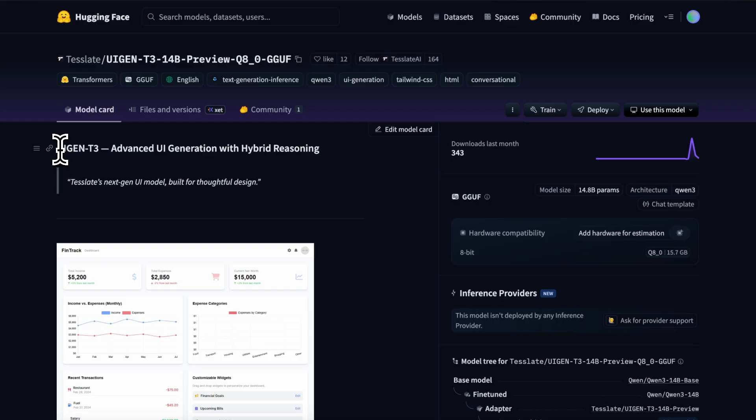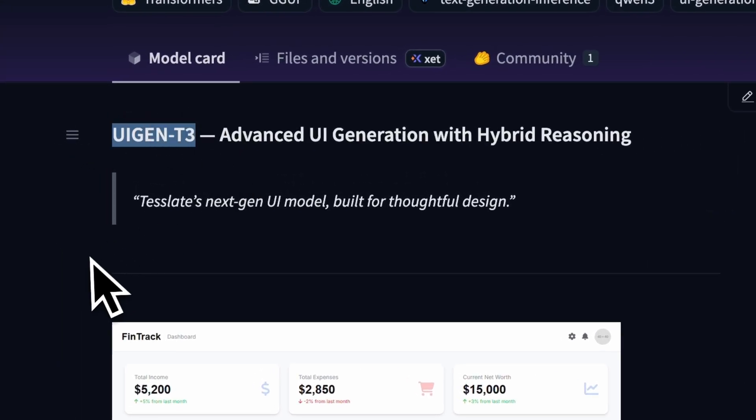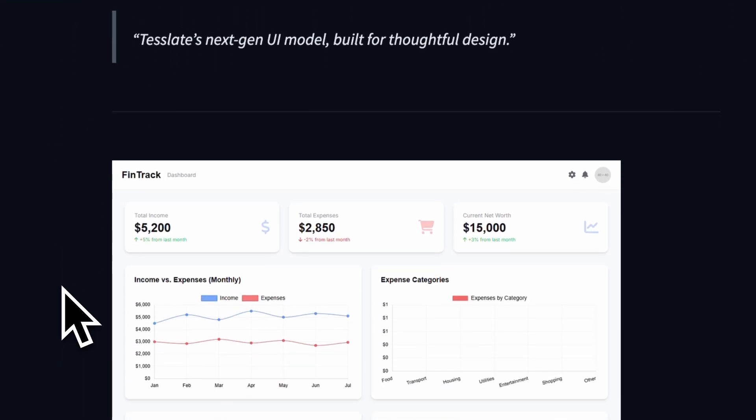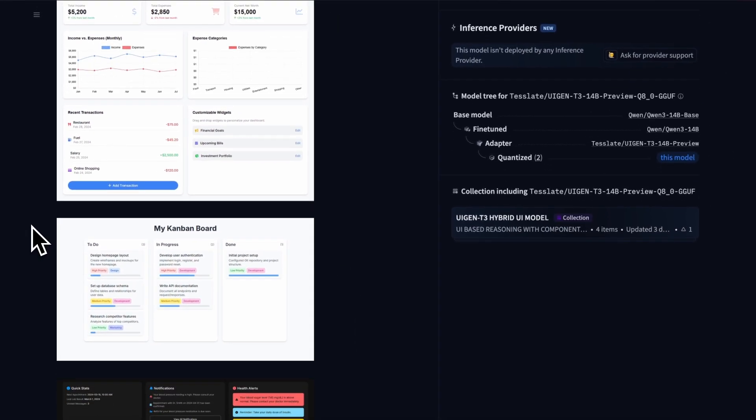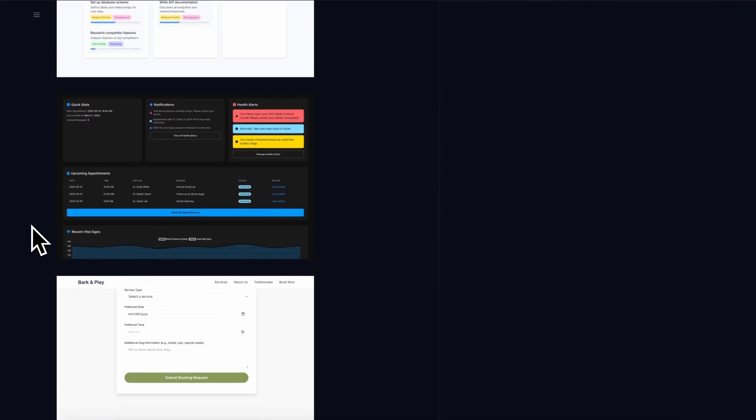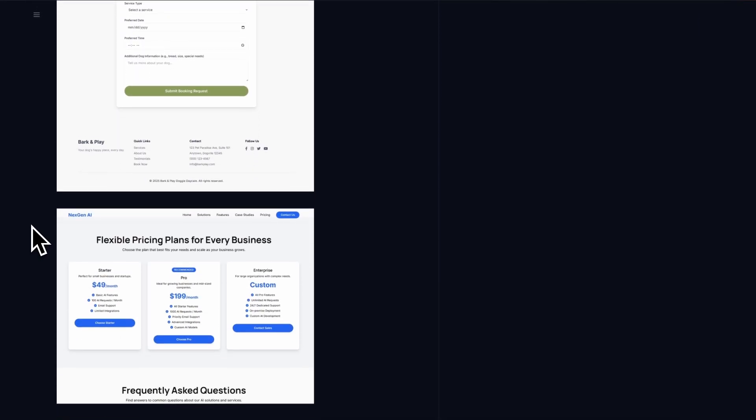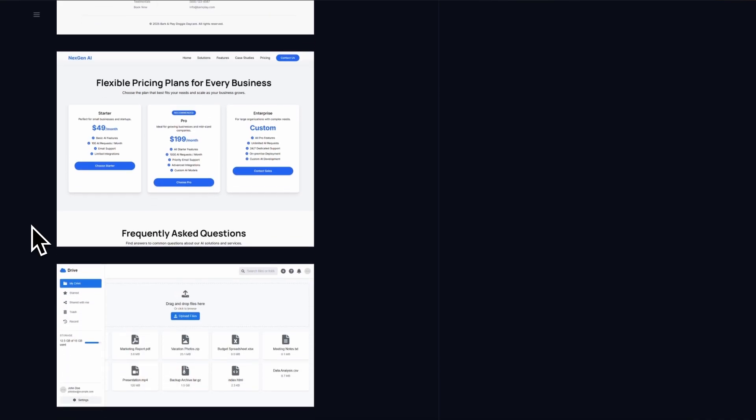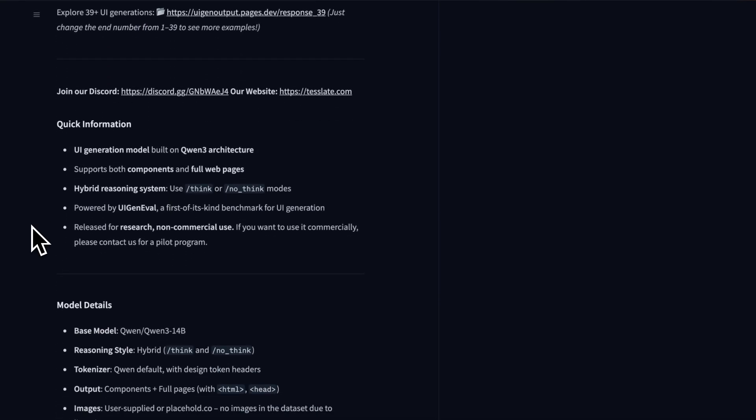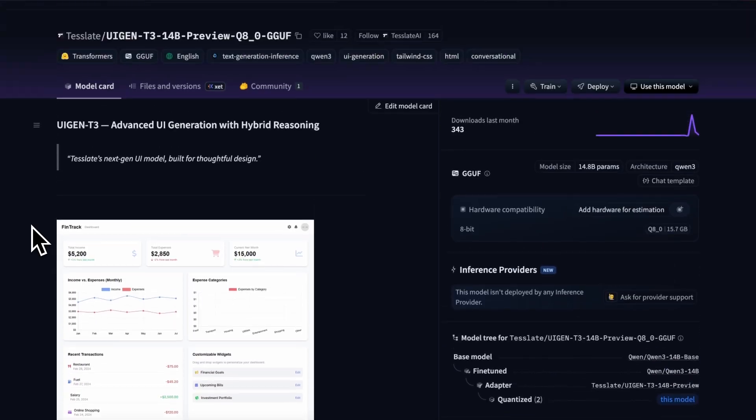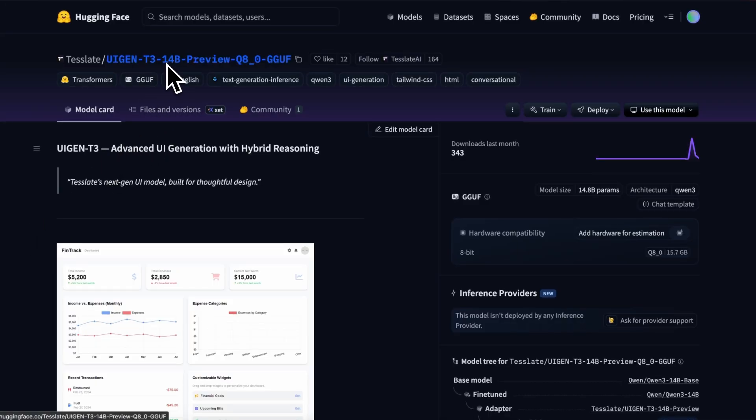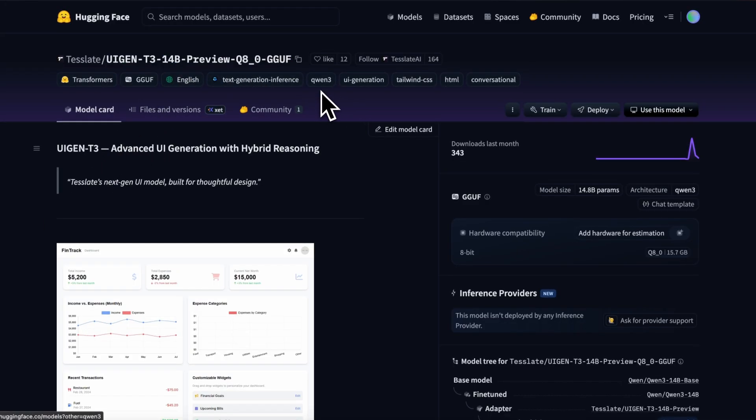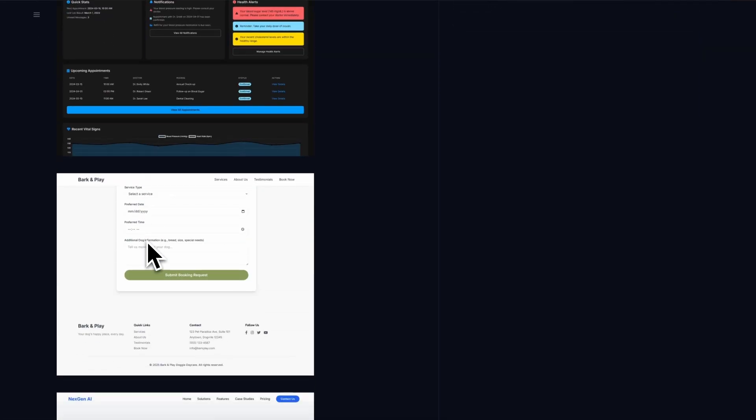This one is called UIGenT3. Now, if you follow the AI scene, you'd know that UIGenT2 was just launched some months back. And now here's the newer version. If we talk about this version, it's a 14B model based on the Quen 314B model, which is the latest Quen model and quite good at coding as well, considering the size.